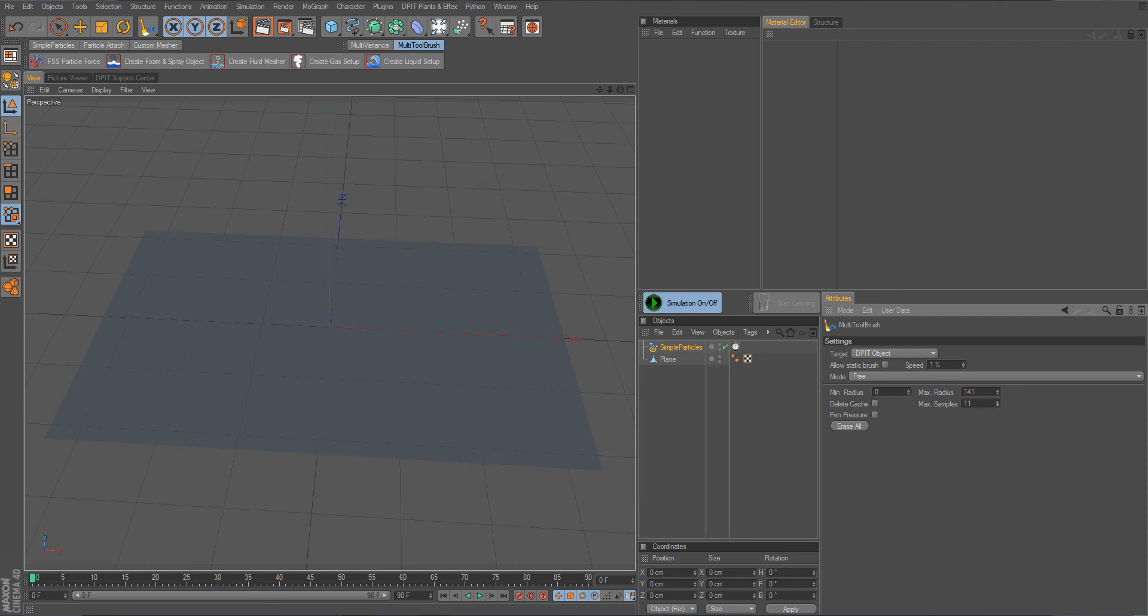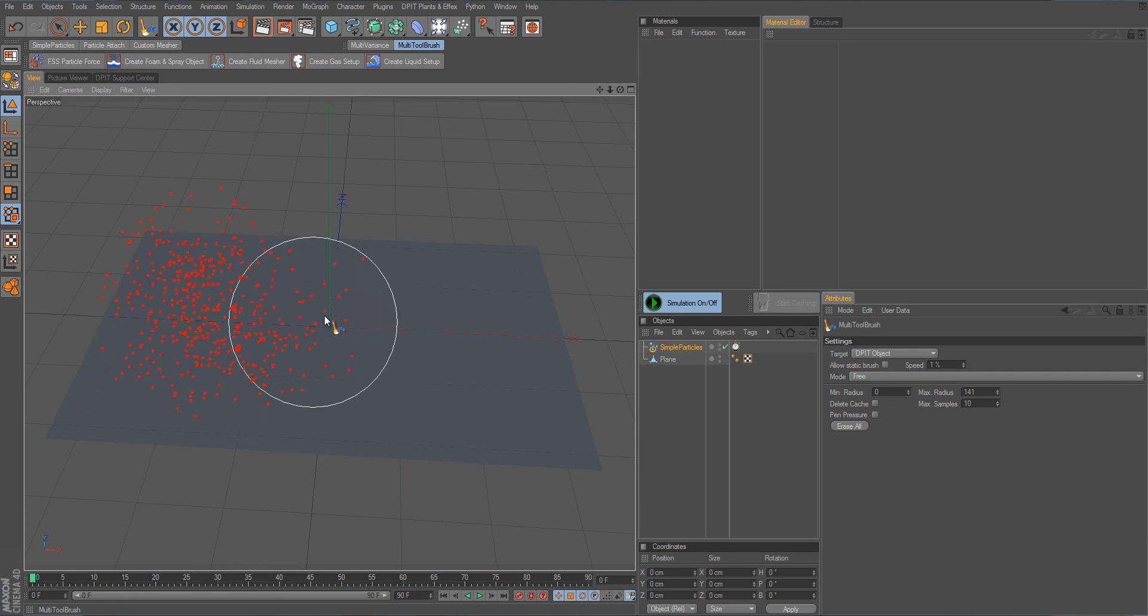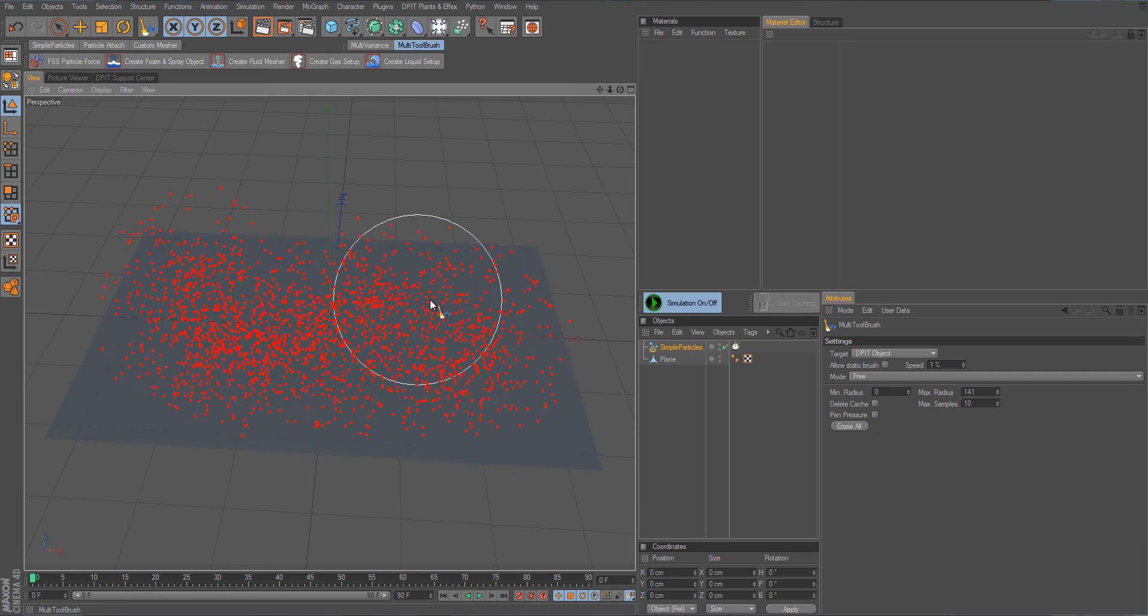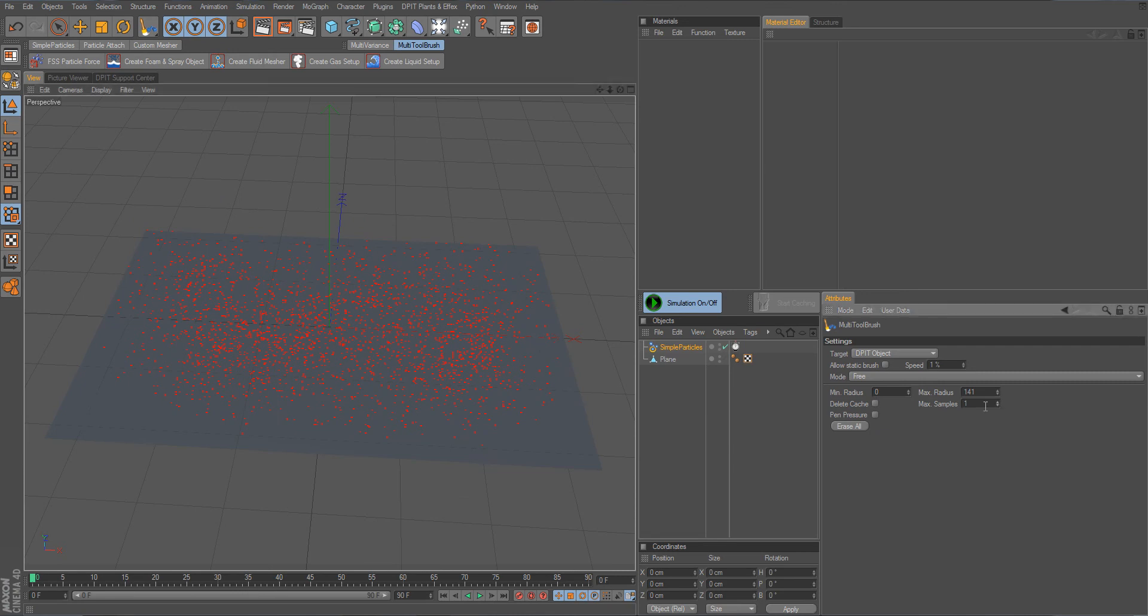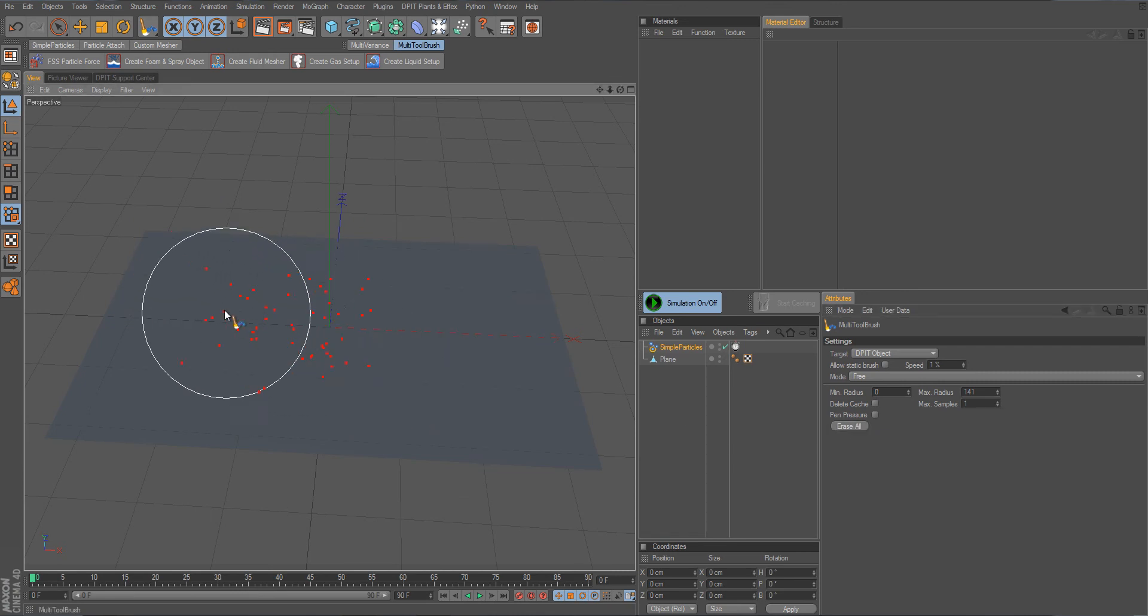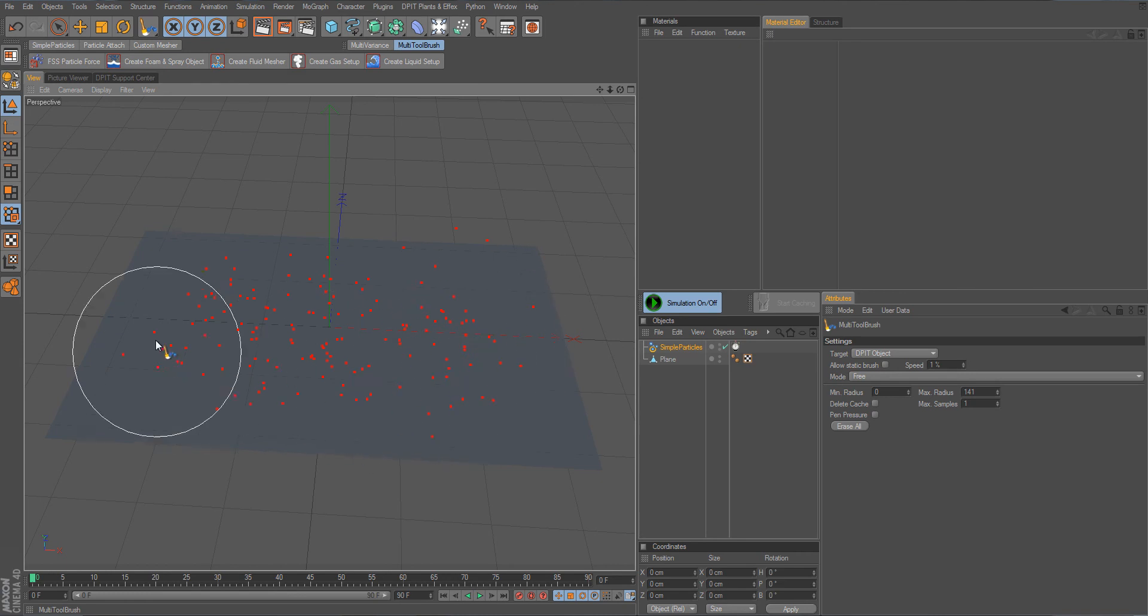You can also set a higher max samples per refresh of the tool actually which is pretty fast so you can see here that a lot more particles are generated. If I put this down to 1, erase again, you can see this is much smaller, much slower in generation.